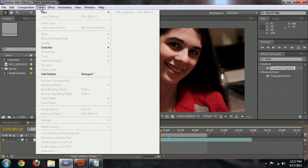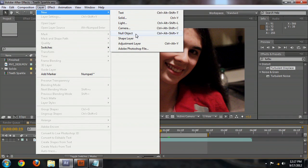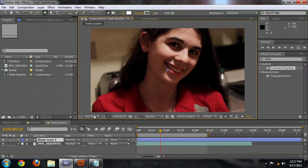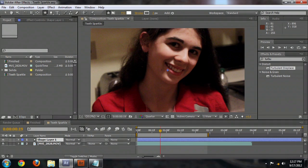First thing we need to do is create a new shape layer, and I'll show you why we're doing a shape layer in a moment — as opposed to a solid with a mask on it, we'll do a shape. So let's select shape layer, and it creates this new shape layer right on top of our footage. Now we could do a couple of different things to create the basic shape of the sparkle. We could select a star and create that shape right on the frame.